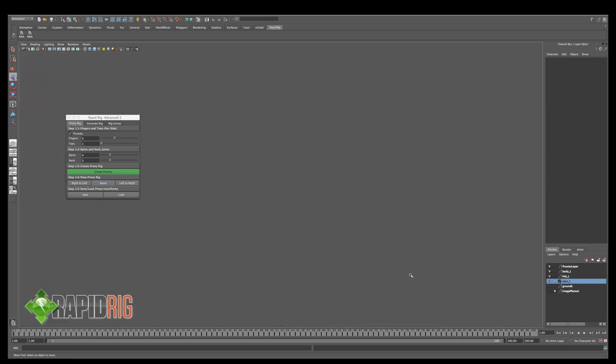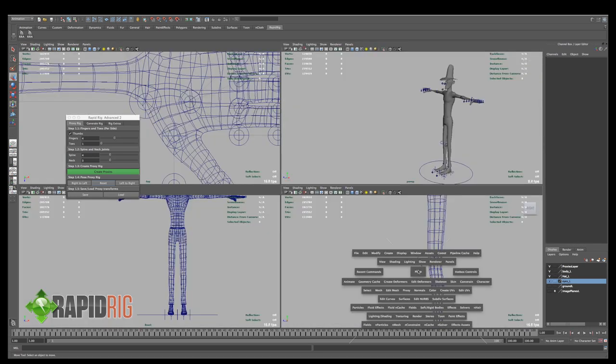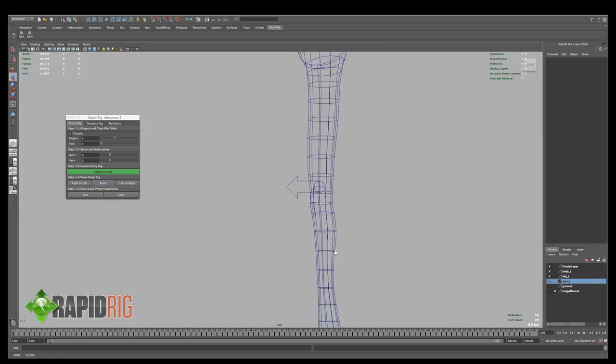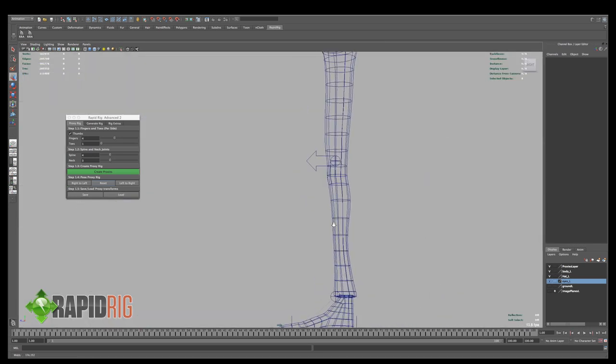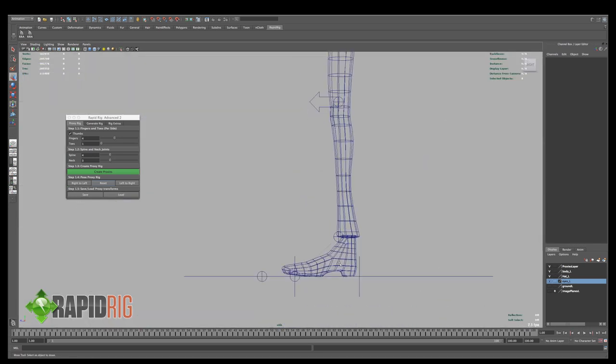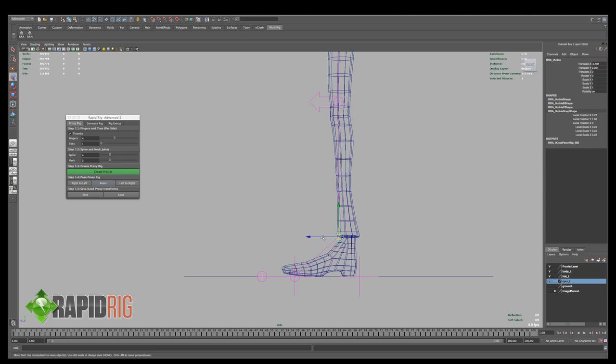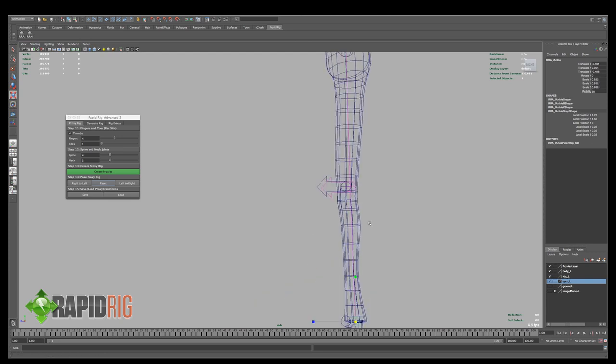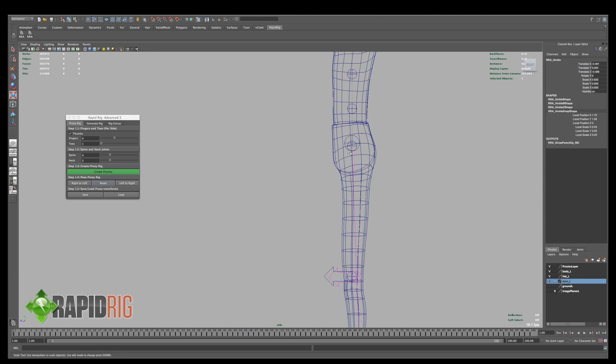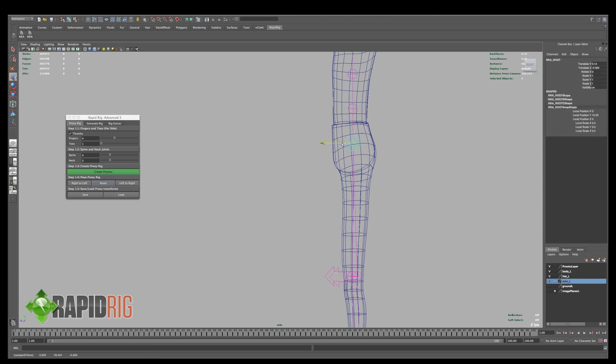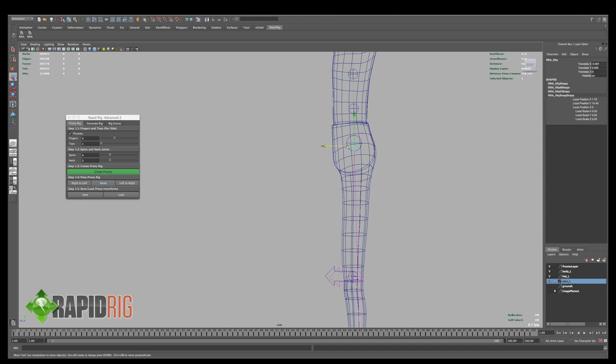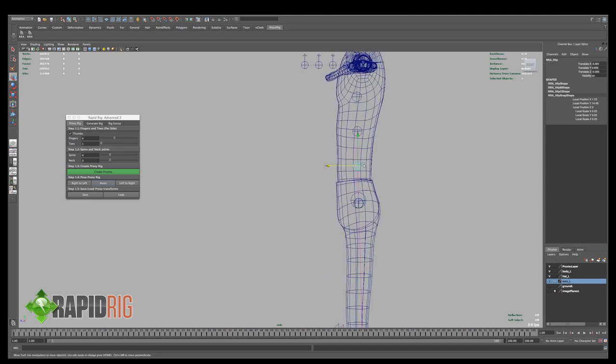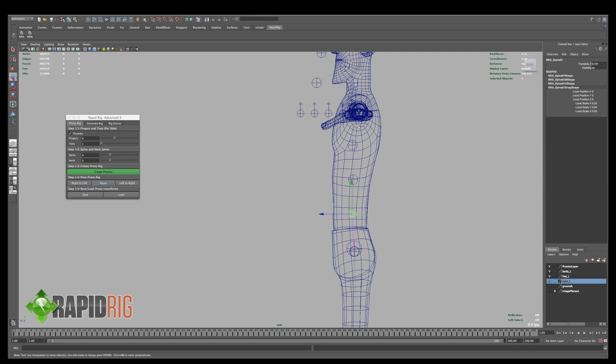So the ankle I'm going to bring back here, and I'm going to scale this down a bit, the foot's not that big, and if I want, I can bring the hips back a little bit, and manipulate the different spine joints into place, make sure I've got the right one I want.